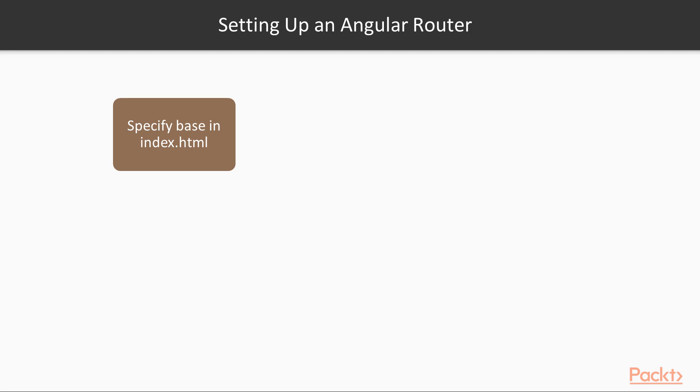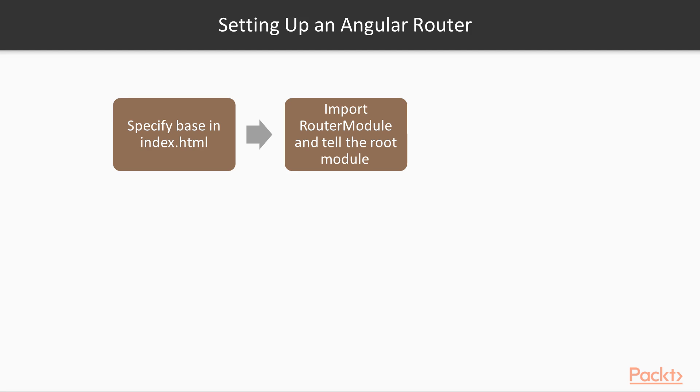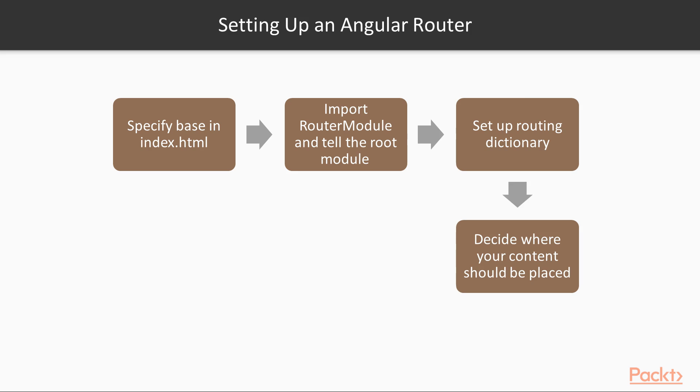Specify a base element in index.html. Import the router module and tell the root module about it. Set up a routing dictionary. Decide on where to place the viewport of your application, that is, decide where in the page your content should be placed.